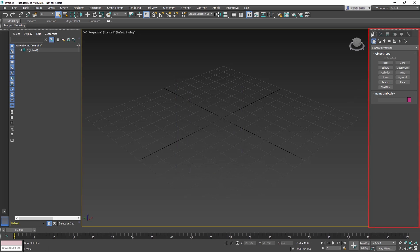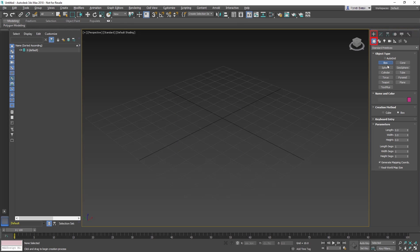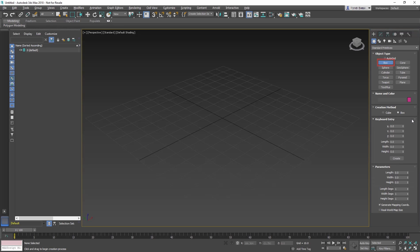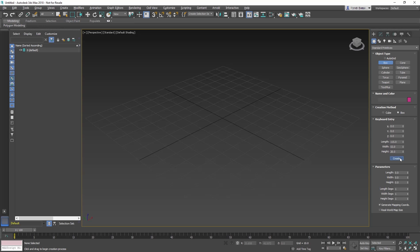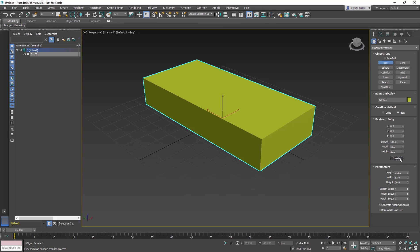Start in the command panel, Create Geometry Box. If you know the exact size and location you want the box, you can create the object using the rollout keyboard entry. Leave the X, Y, and Z values at 0 to create the box at the center of the scene. Change the length to 115, the width to 53, and the height to 20. Make sure the perspective viewport is selected, then click the Create button.